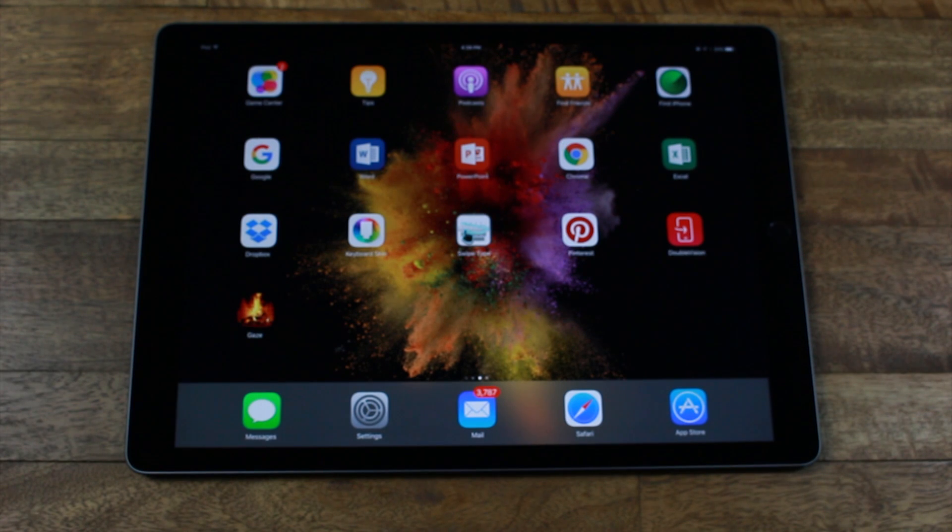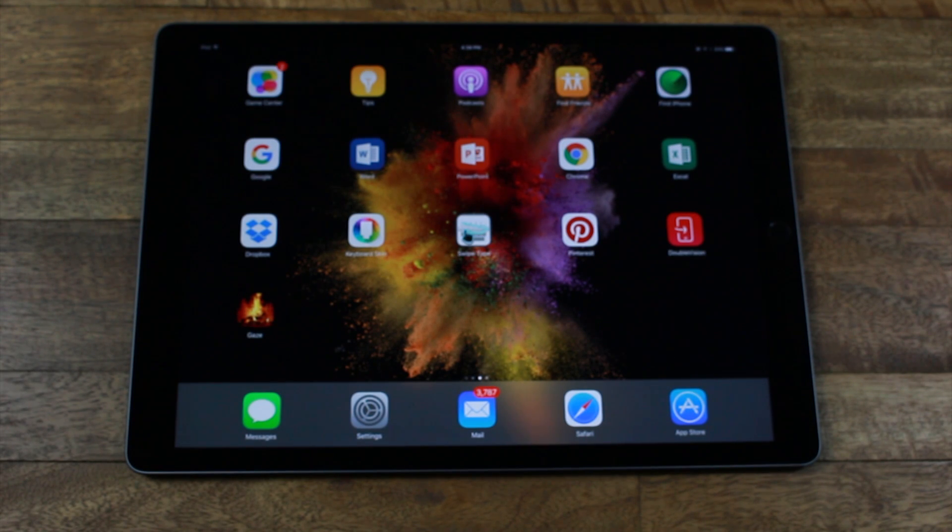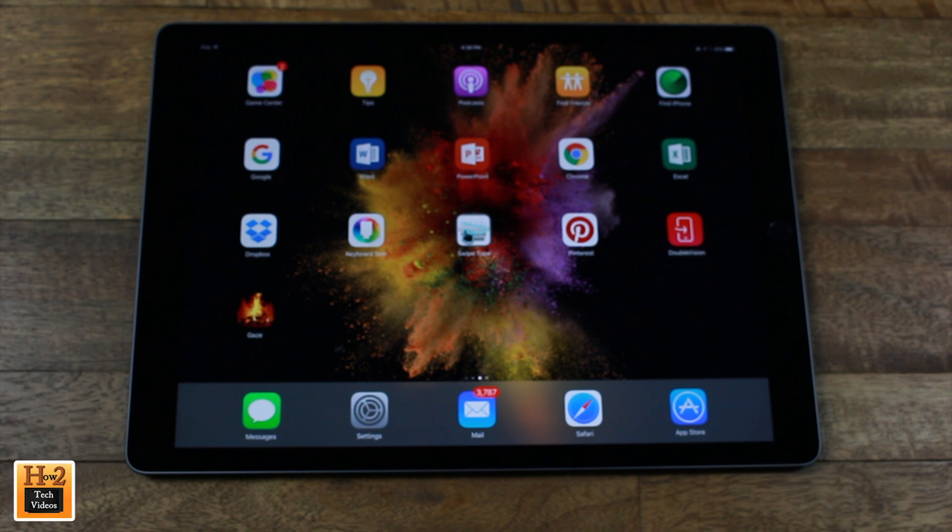Hey guys, Wayne here from H2 Tech Videos. I want to show you real fast how to take a screenshot on the iPad Pro.